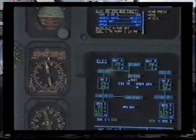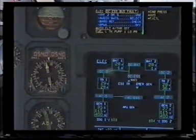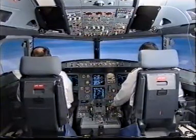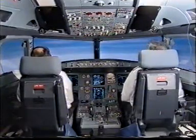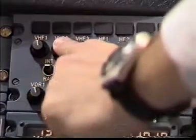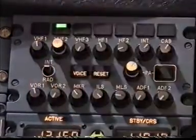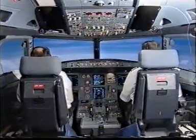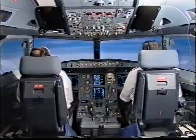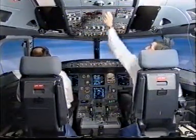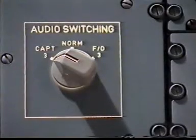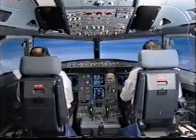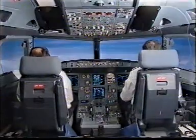VHF number 2 — VHF2 is being used, reception and emission on ACP3. Audio switching: select Captain on 3. Captain on 3. I have communications. You have communications. Barometric check: standard, flight level 350. Standard, flight level 350. Check.